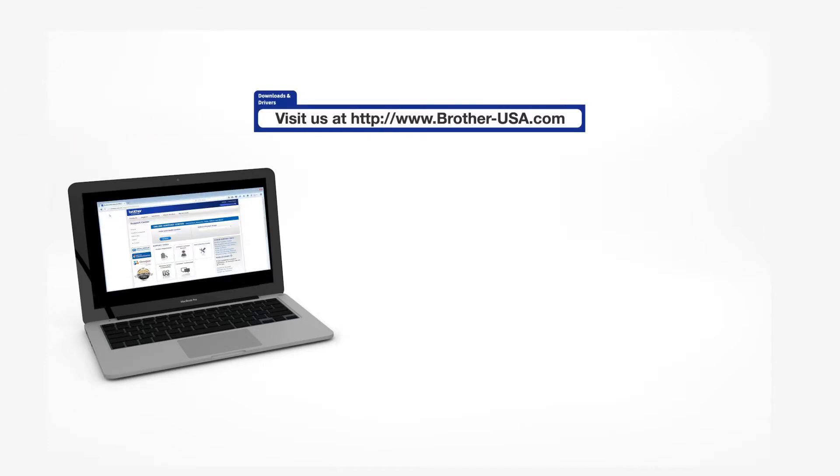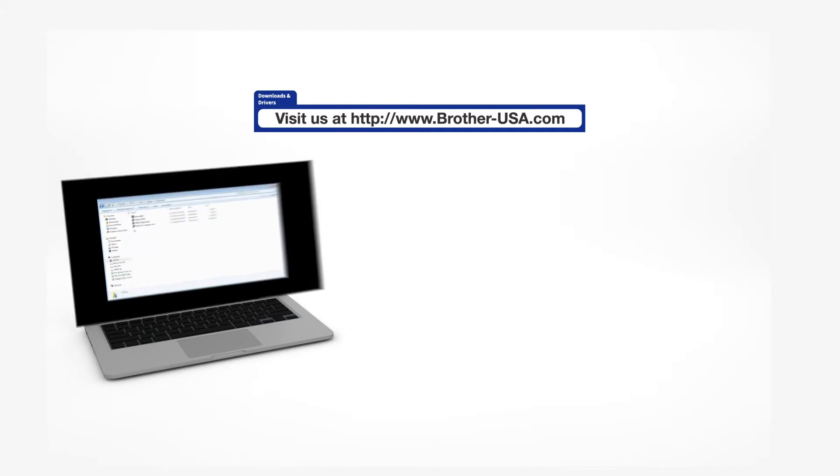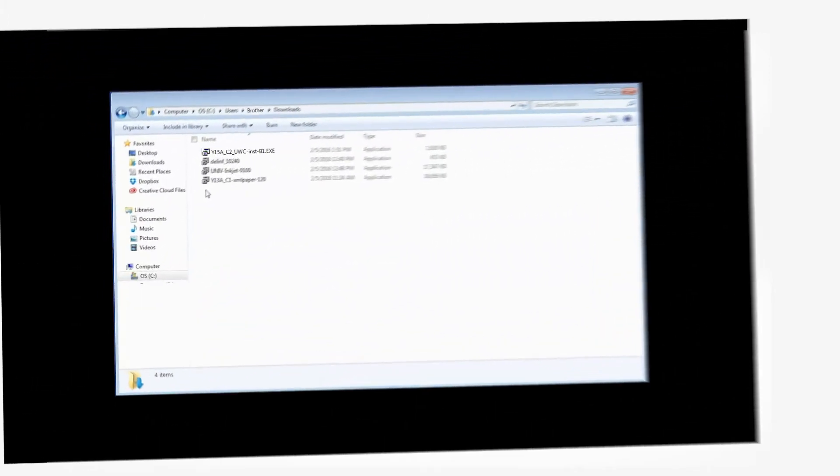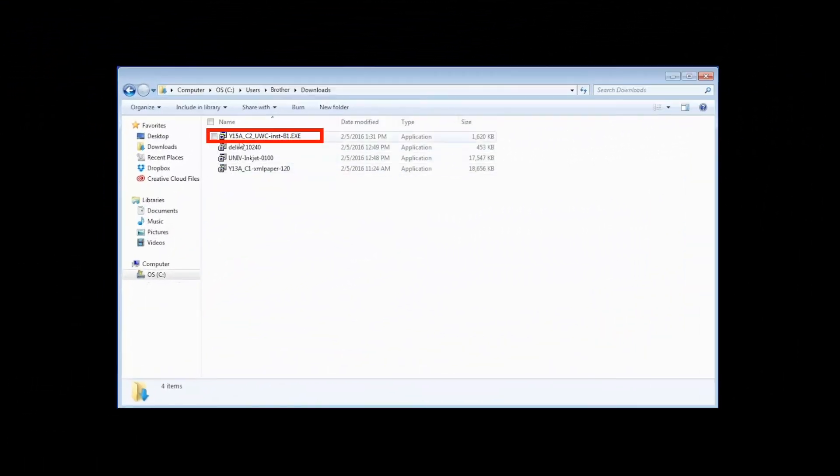Download the full driver and software package from www.brother-usa.com. Navigate to your installer file and double-click to begin installation.